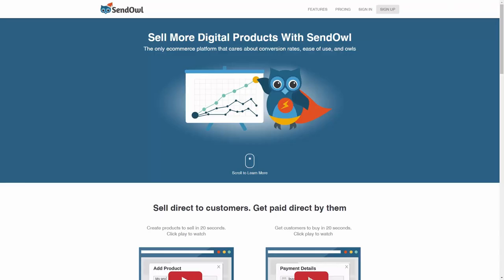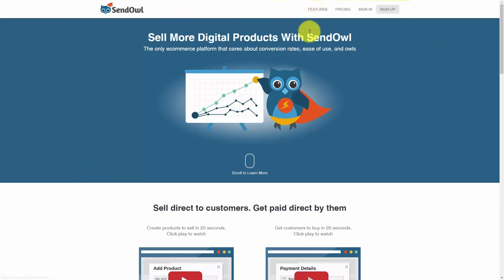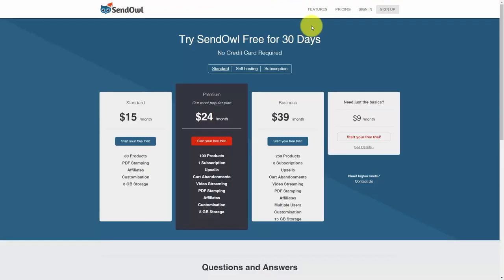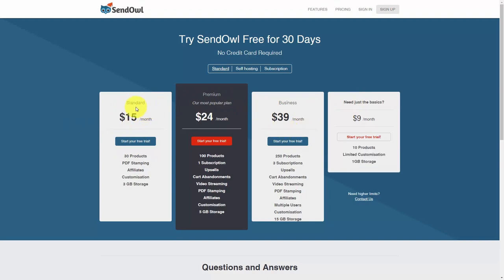Hello and welcome. We are going to work to sell your digital products with Bitcoin, and to do that we're going to work with the SendOwl network. Go to sendowl.com and you'll come to this site. The first thing we're going to do is check the pricing. In each situation, you are going to have a free trial, and you'll notice there's a standard, premium, business, and then a basic account.